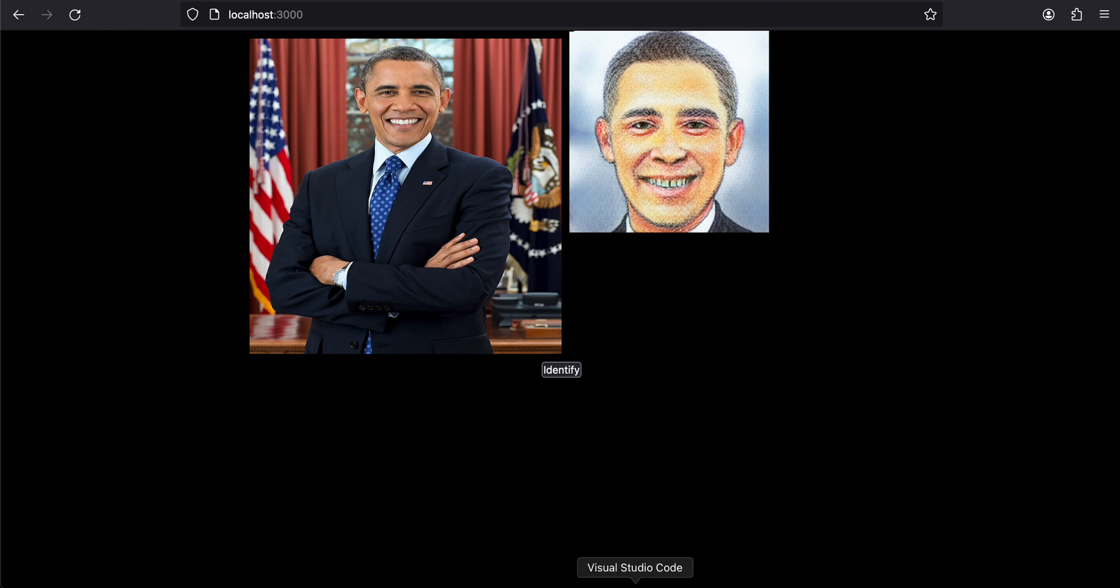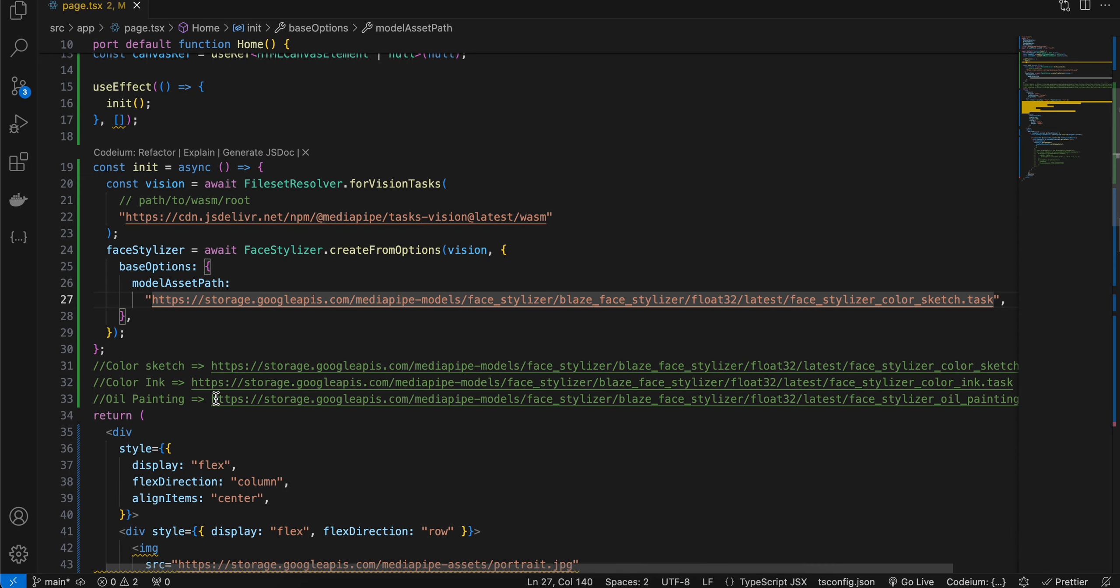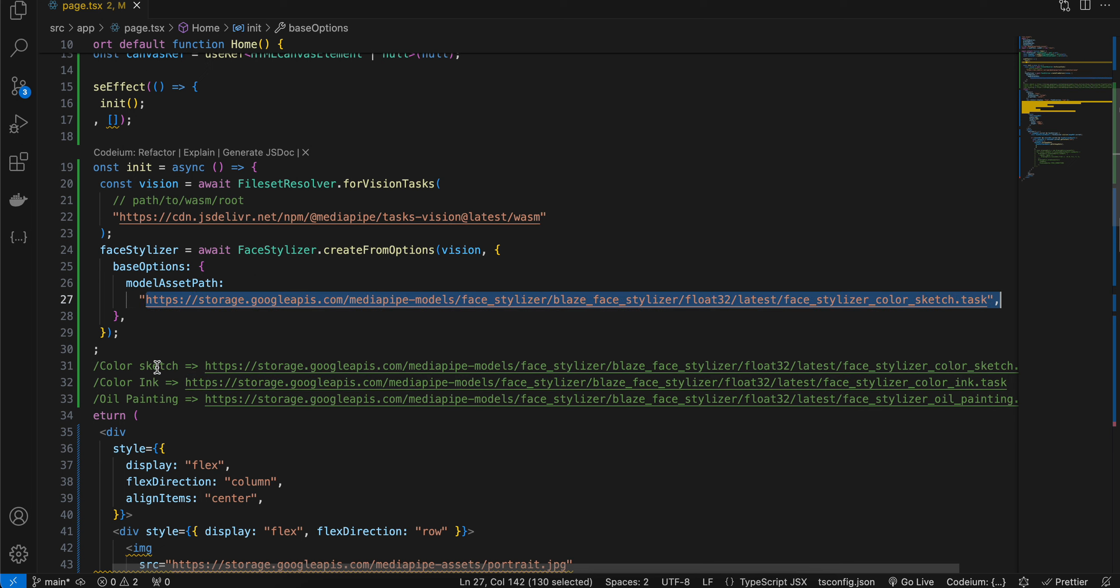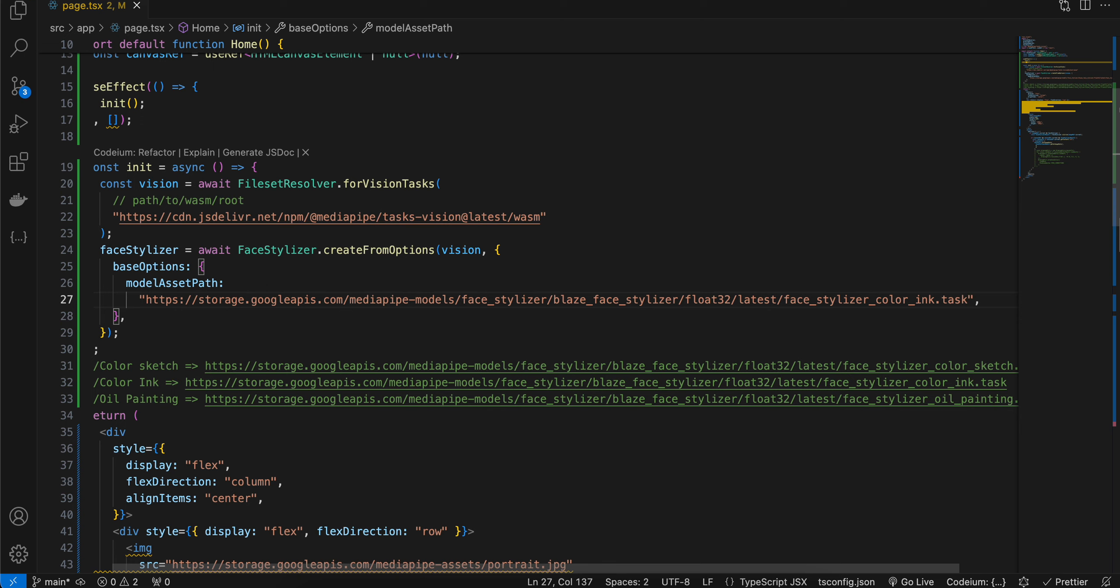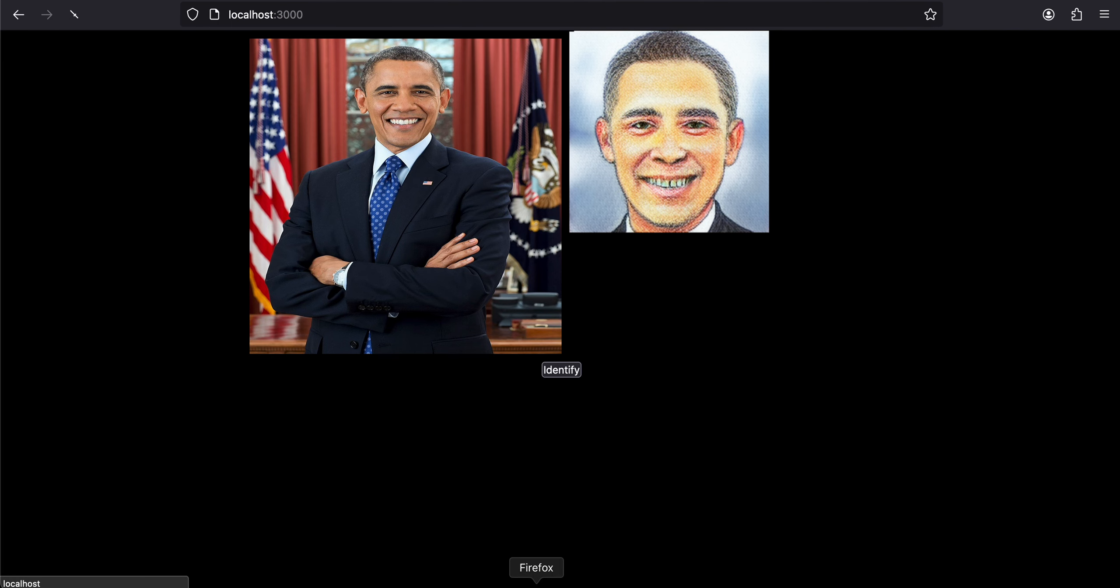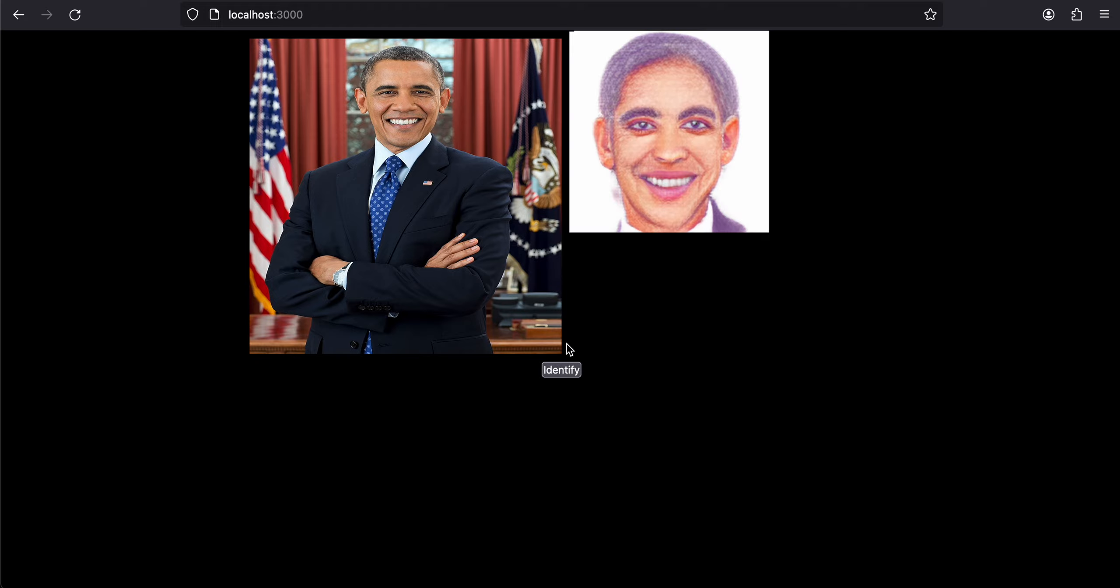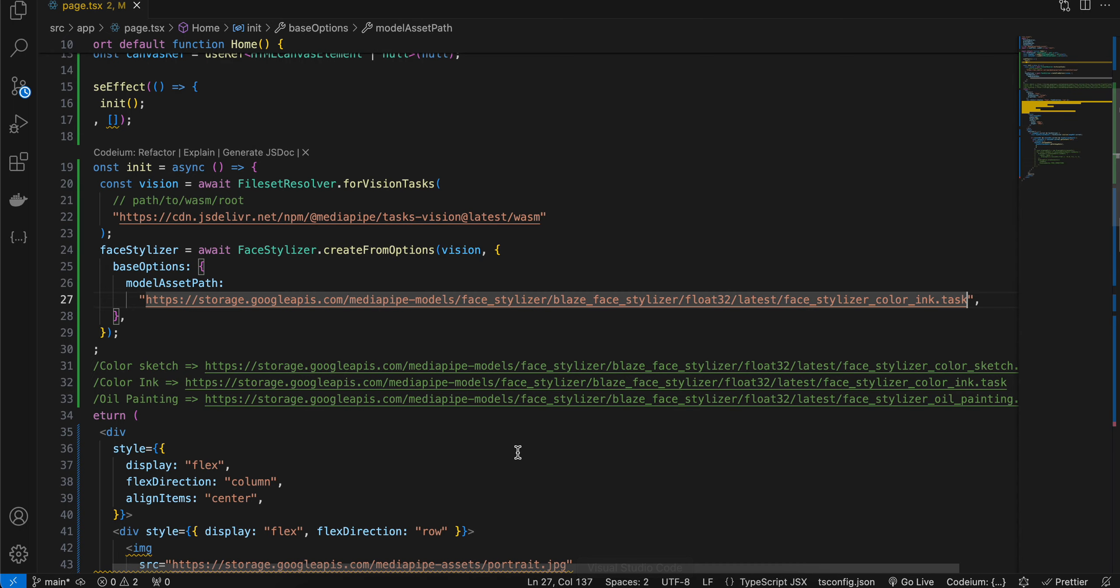Here you can see it is for color sketch. And if you want it for color ink, just copy this and I'll paste it over here. I'll refresh this quickly, and if I click on identify again, here you can see this is the output for color ink.